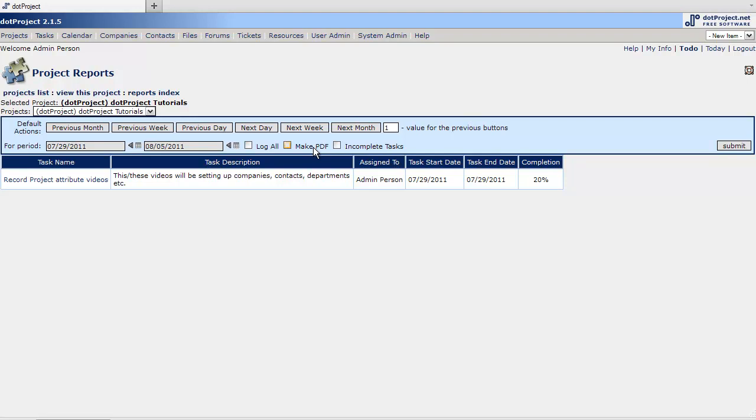It literally saves it into the temp folder on the server. So you have to have access to the server. It will create the PDFs for you, but you'll have to go and download them from the server itself. It takes a little prior setup.